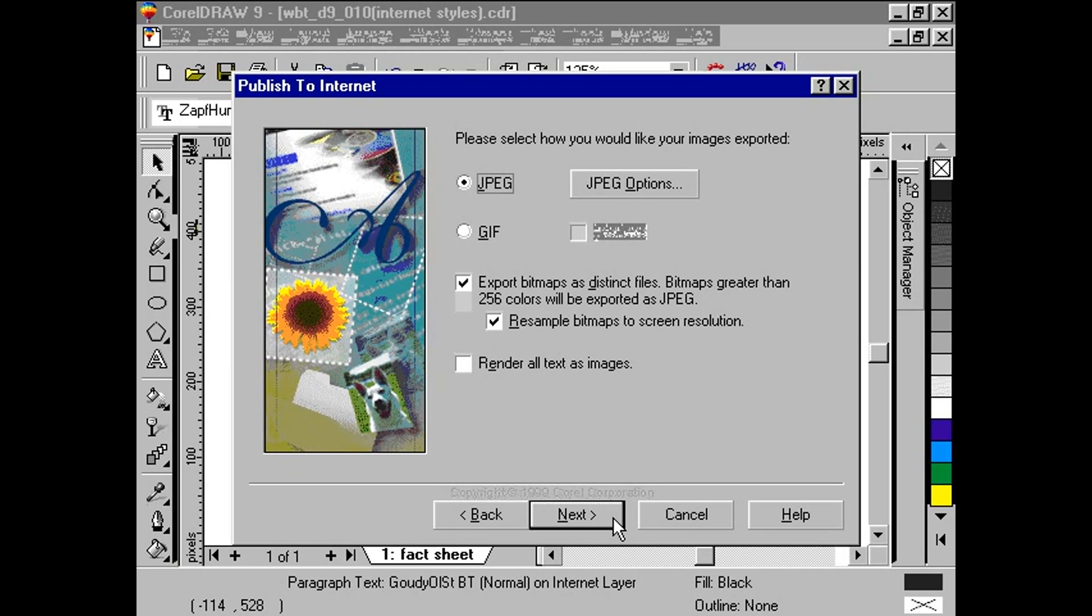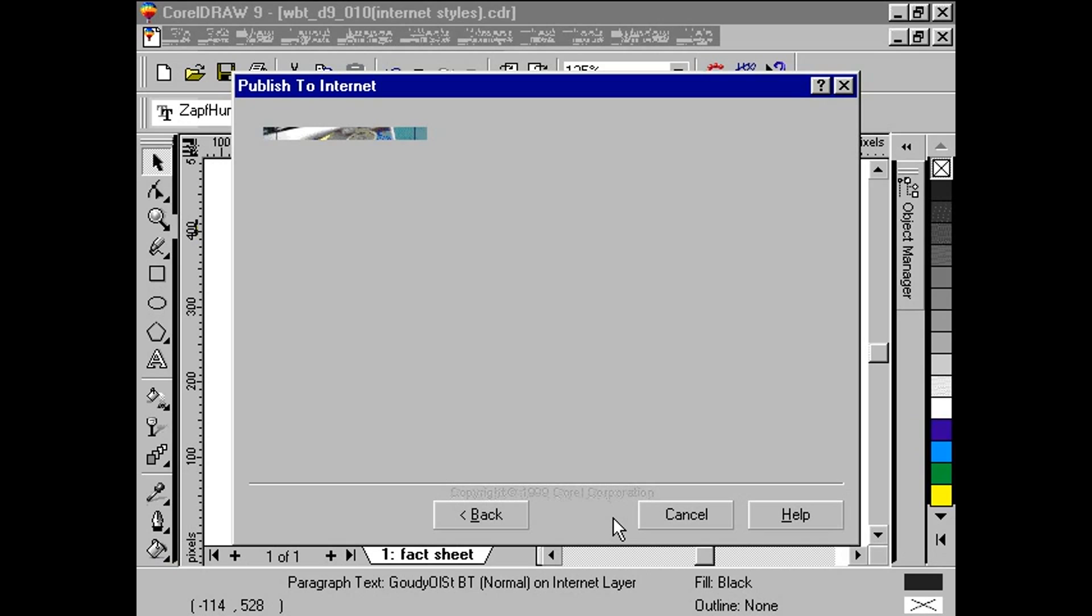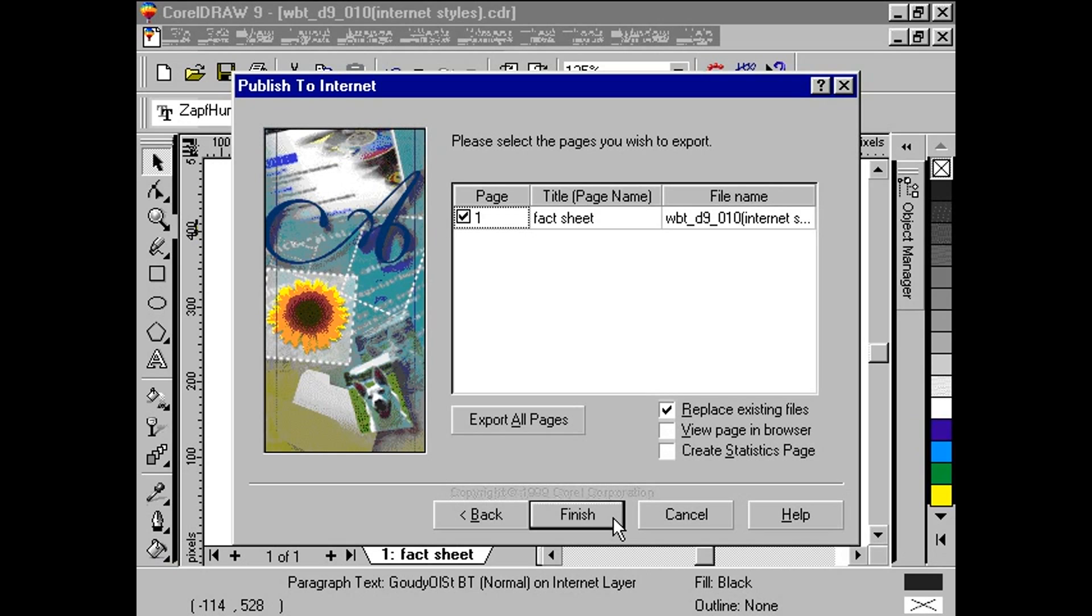The last screen of our export gives us a chance to rename each page as a valid HTML document and to include a title to each page. Click Finish.